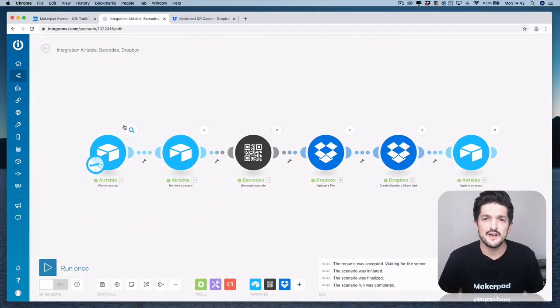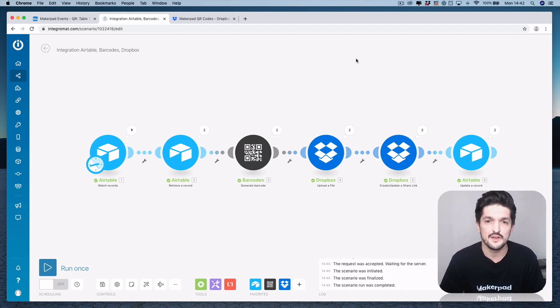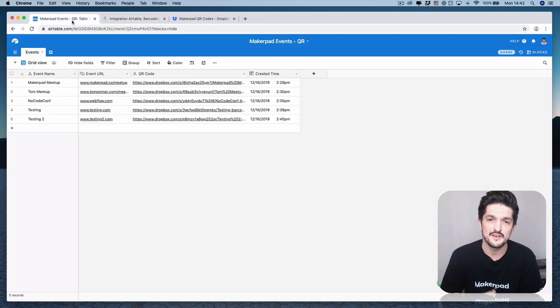Hey Tom from Makeapad here and in this tutorial I'm going to show you how you can build an automatic QR code generator using IntegraMAT and Airtable.